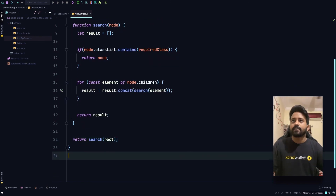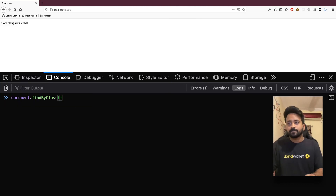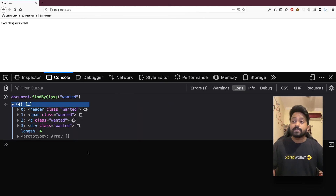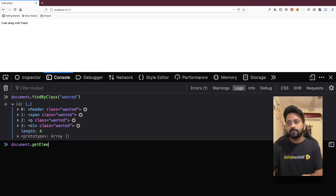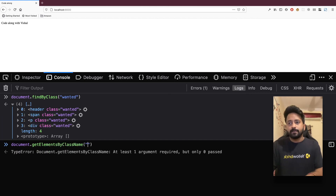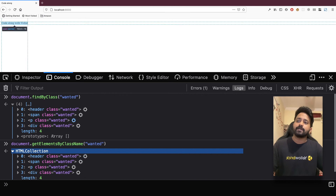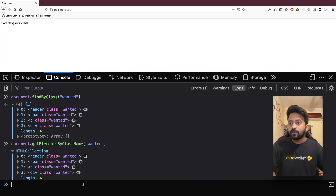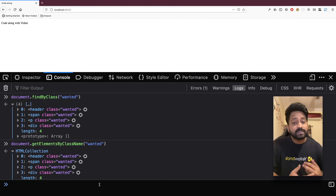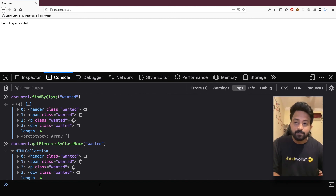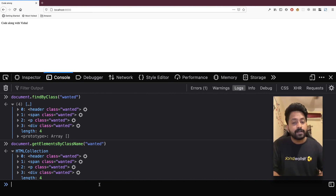Let's try it out — head to the browser, hit refresh, and call document.findByClass('wanted'). You can see it returns all the DOM elements with the class 'wanted'. Let's also call the native document.getElementsByClassName('wanted') — it also returns an iterable with the same set of elements. Our code is working correctly. I hope you liked this problem — please like the video, provide feedback in the comments, and subscribe for more code-alongs covering front-end engineering topics.